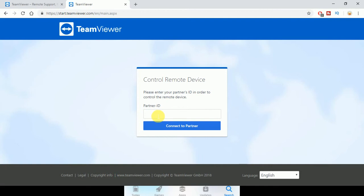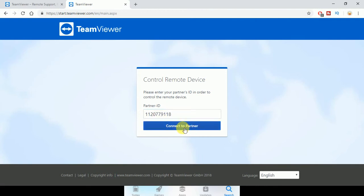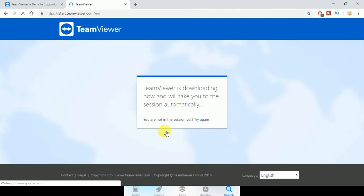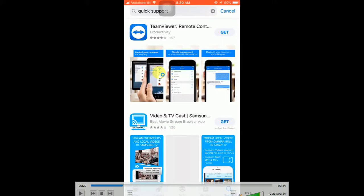You can see it's asking for the Partner ID once you go on this. The Partner ID should be the ID from the device on which you have installed the TeamViewer QuickSupport. Suppose I am trying to connect my Apple phone — the ID generated by TeamViewer QuickSupport in my iPhone was 1120779118. Once I click on 'Connect to Partner', the setup will start downloading.